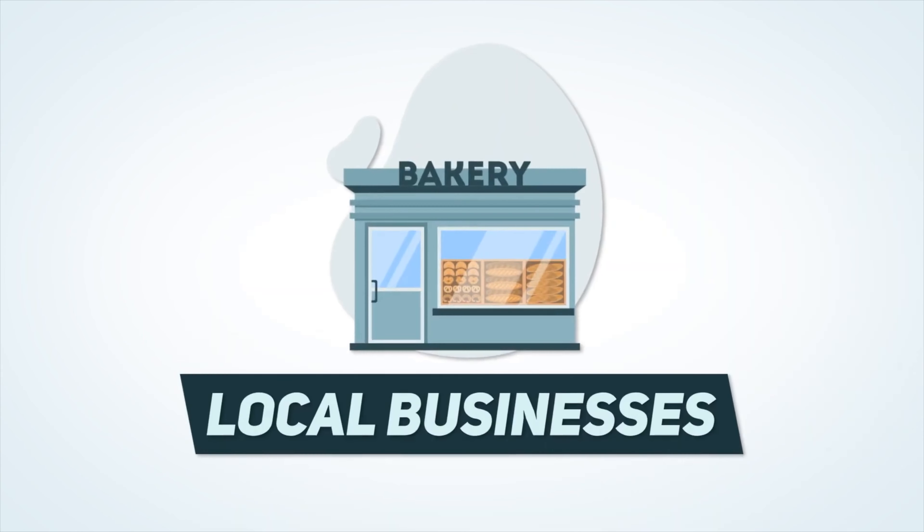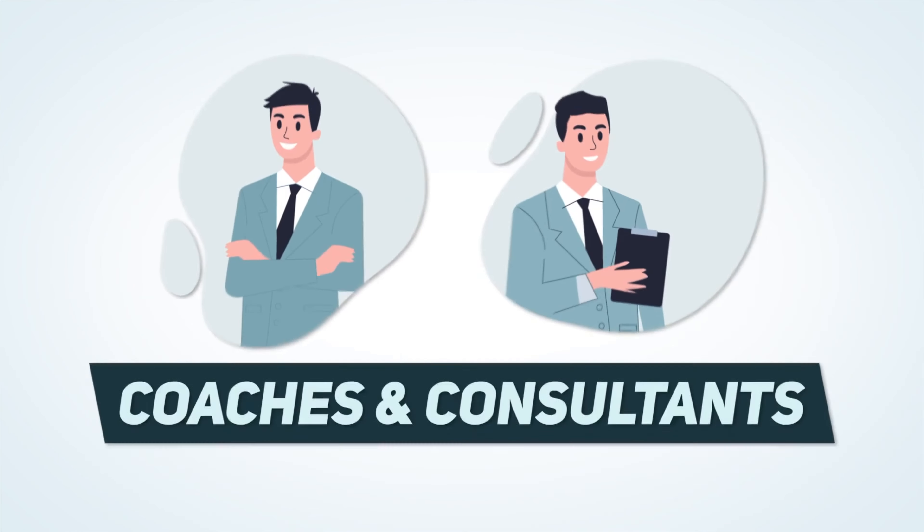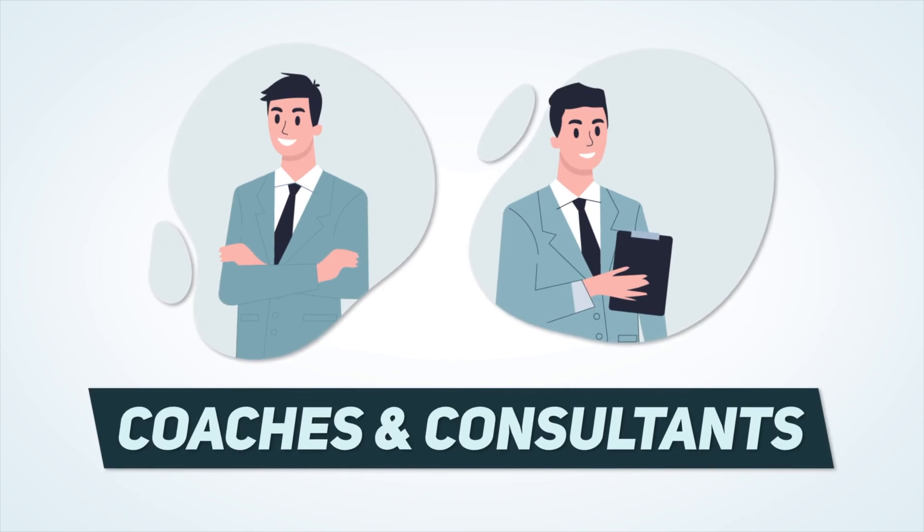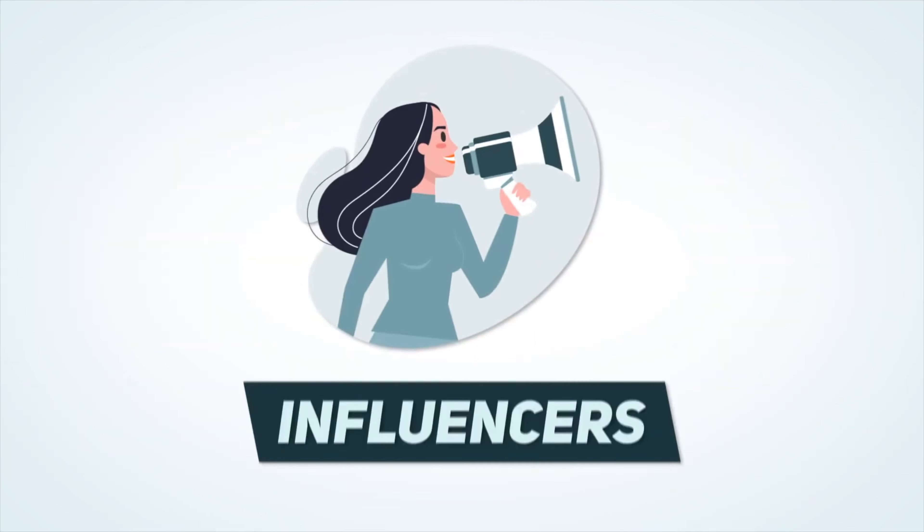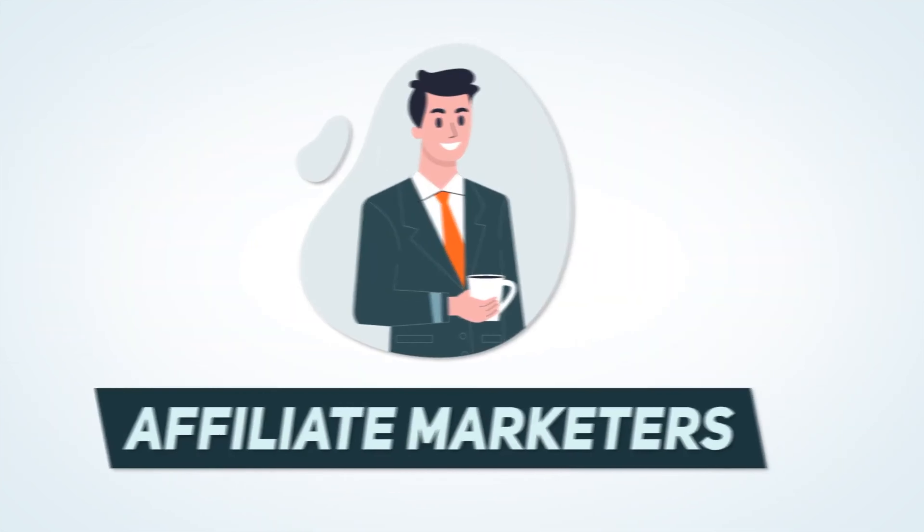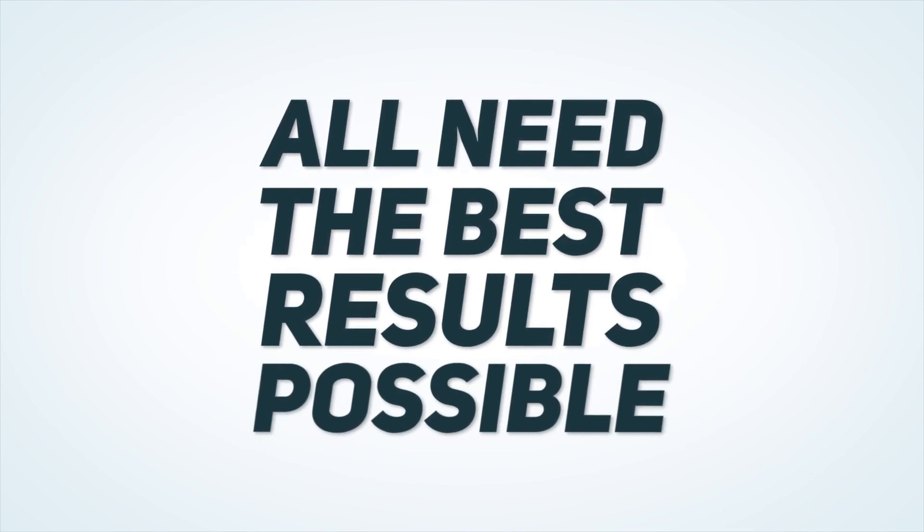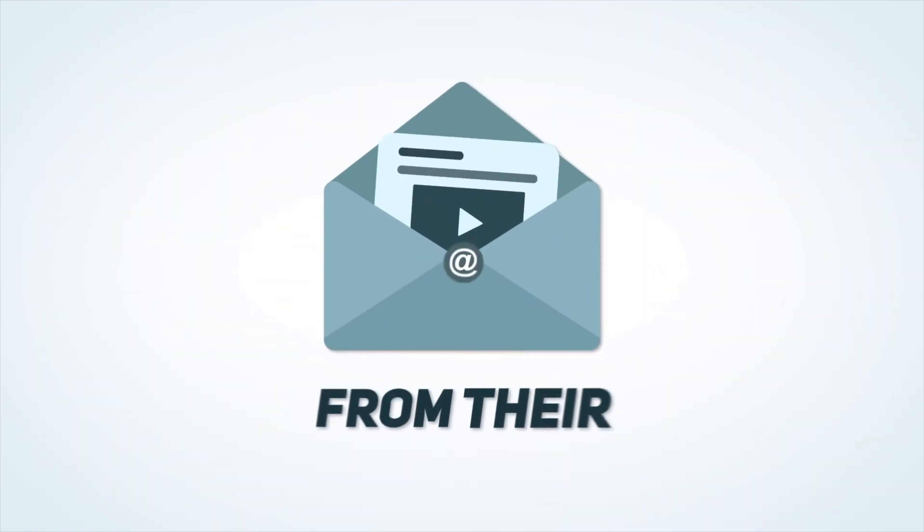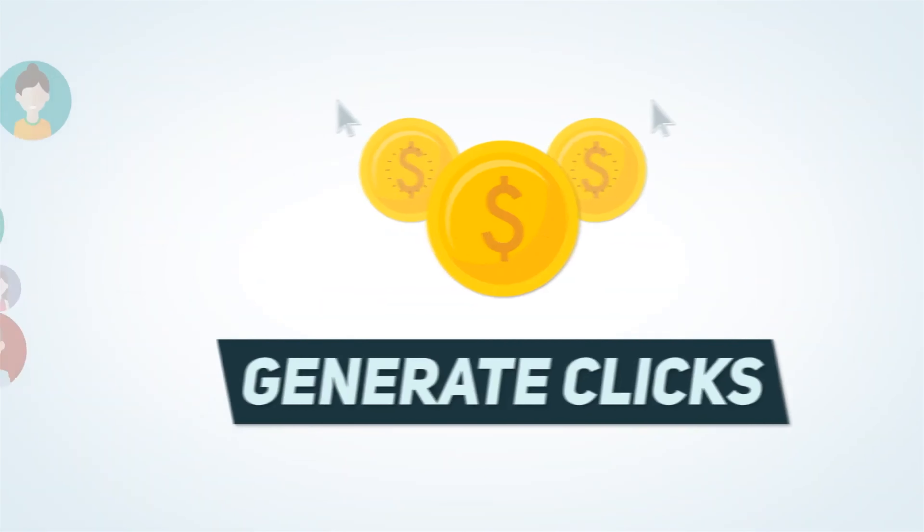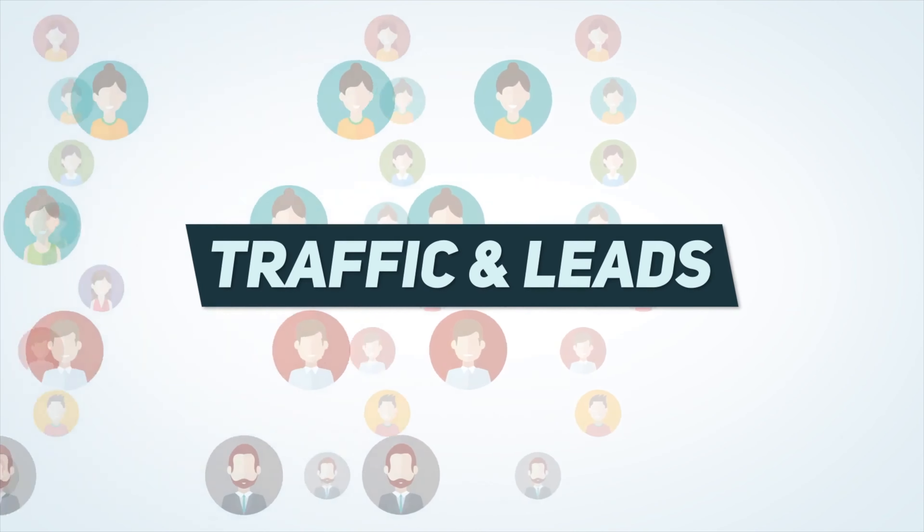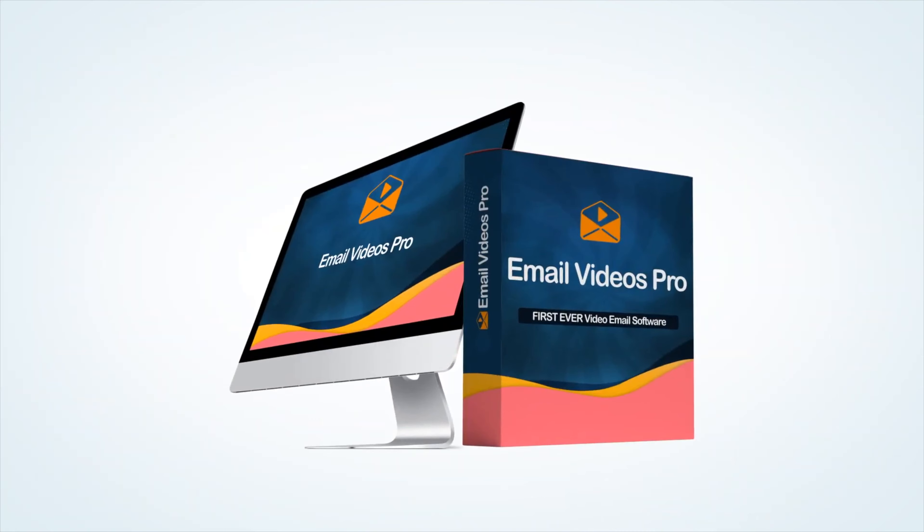Local businesses, e-commerce stores, coaches and consultants, online marketers, influencers and affiliate marketers all need the best results possible from their emails and videos to generate clicks, traffic and leads. This is exactly where Email Videos Pro comes in.